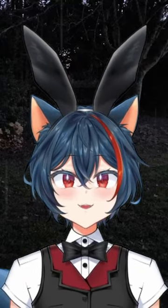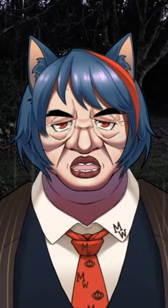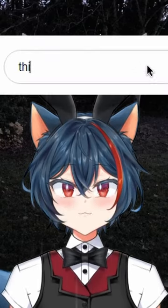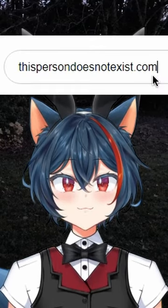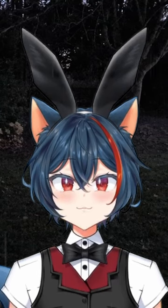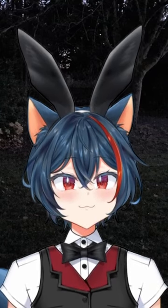You should not watch this video if you're easily scared. There's a website called thispersondoesnotexist.com. It's an AI generation tool to create faces of people that do not exist.